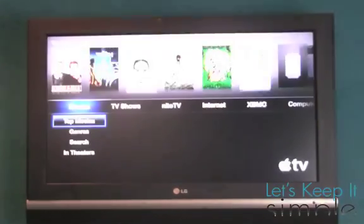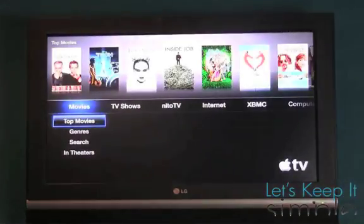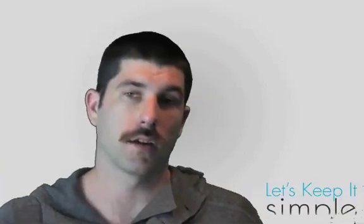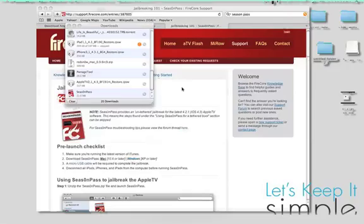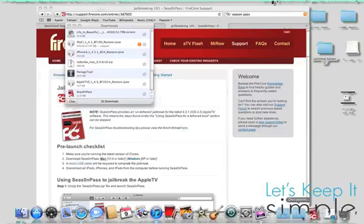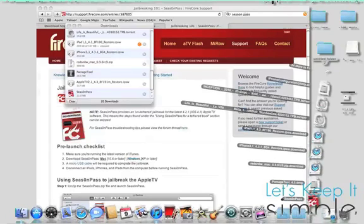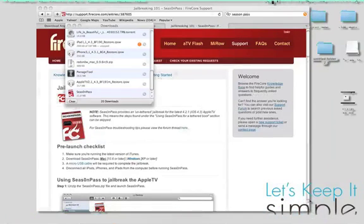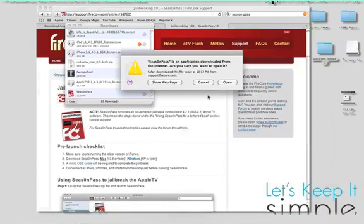But if your Apple TV came with 4.3, you'd probably have to wait a while. Alright, so let's get started. Head over to FireCore's website and download Season Pass for your device. In this case, it's a Mac.